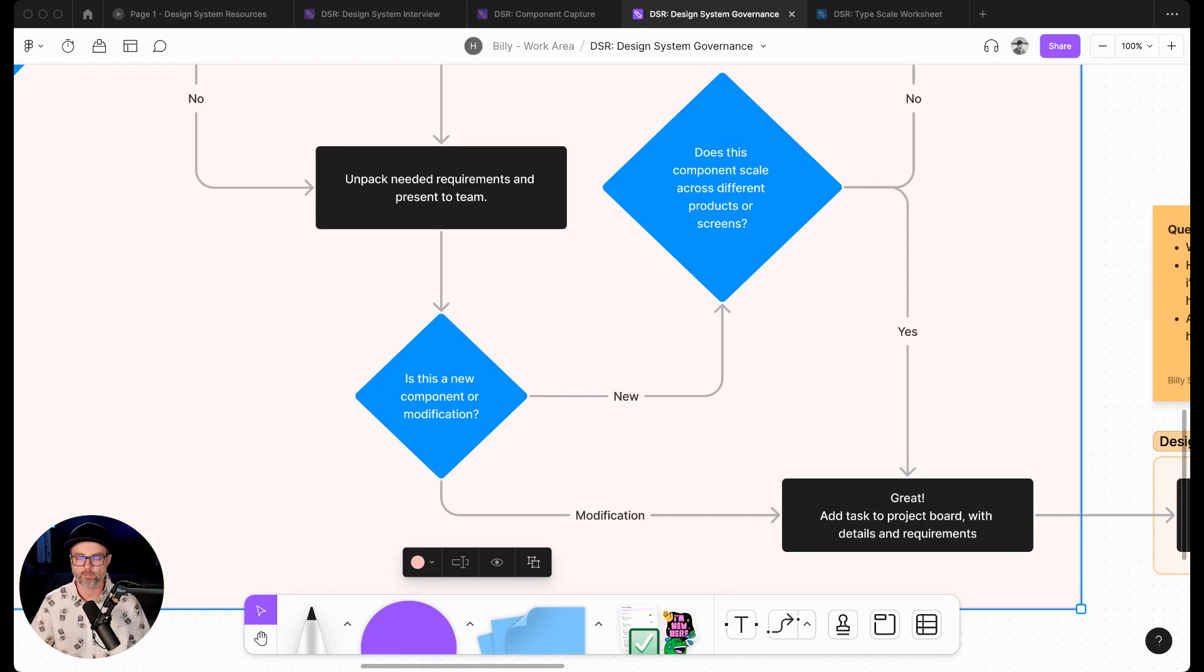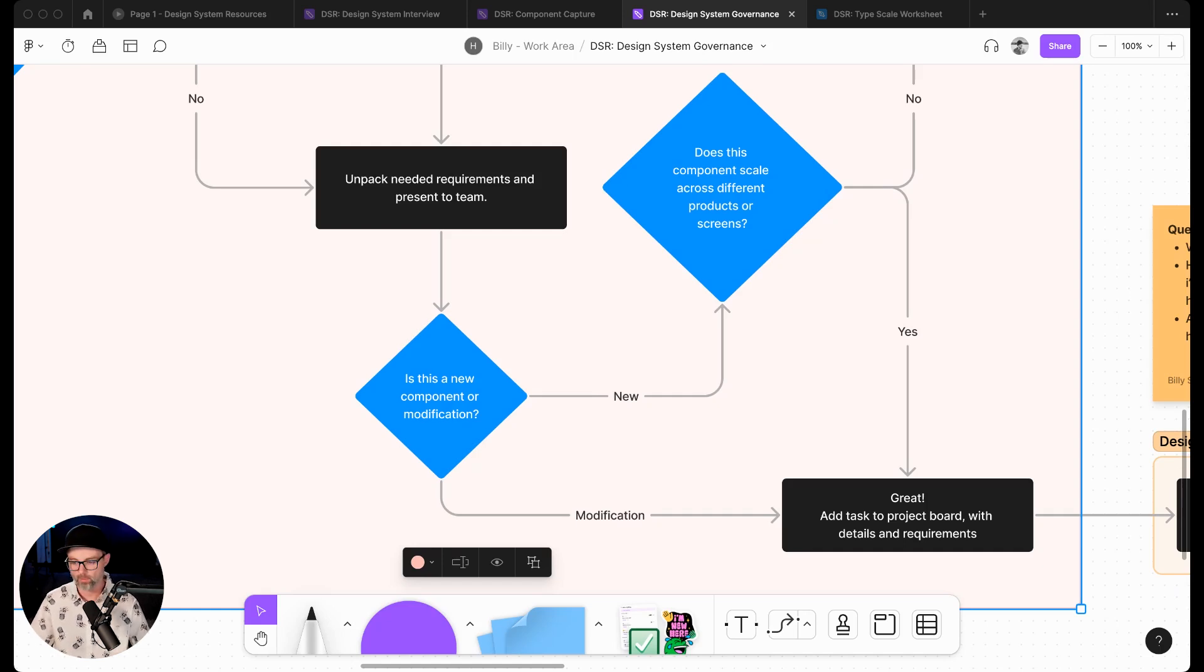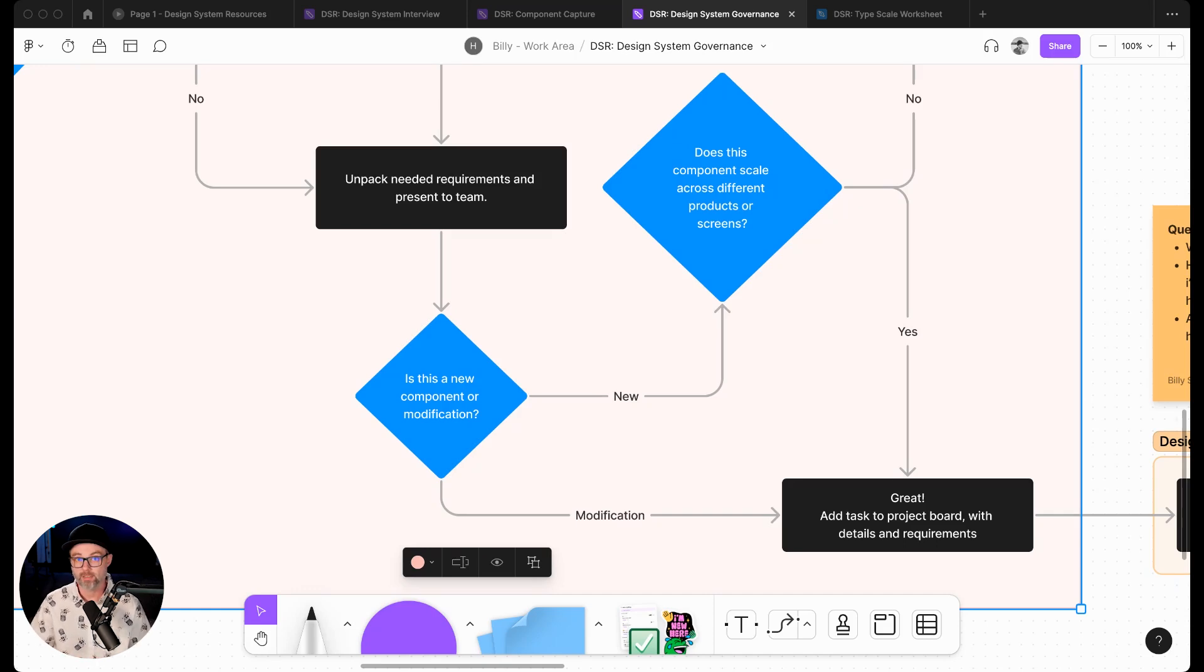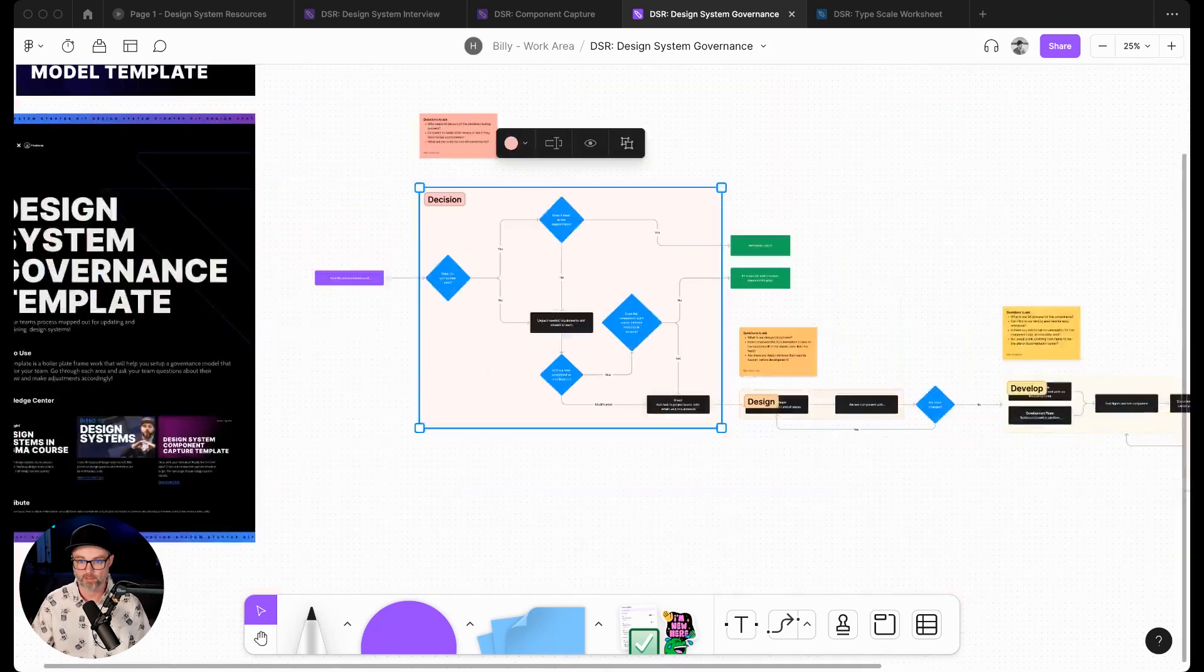What are some of the things that we can go through as designers as we're asking the design system team, or as we're asking everyone who's contributing to the design system, do we need this component or not? That's part of the decision area.